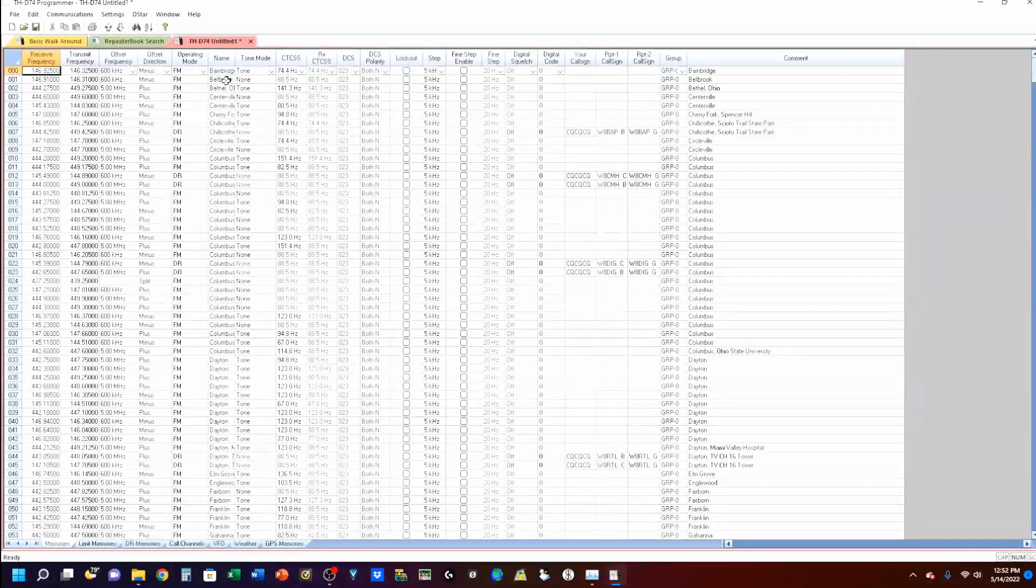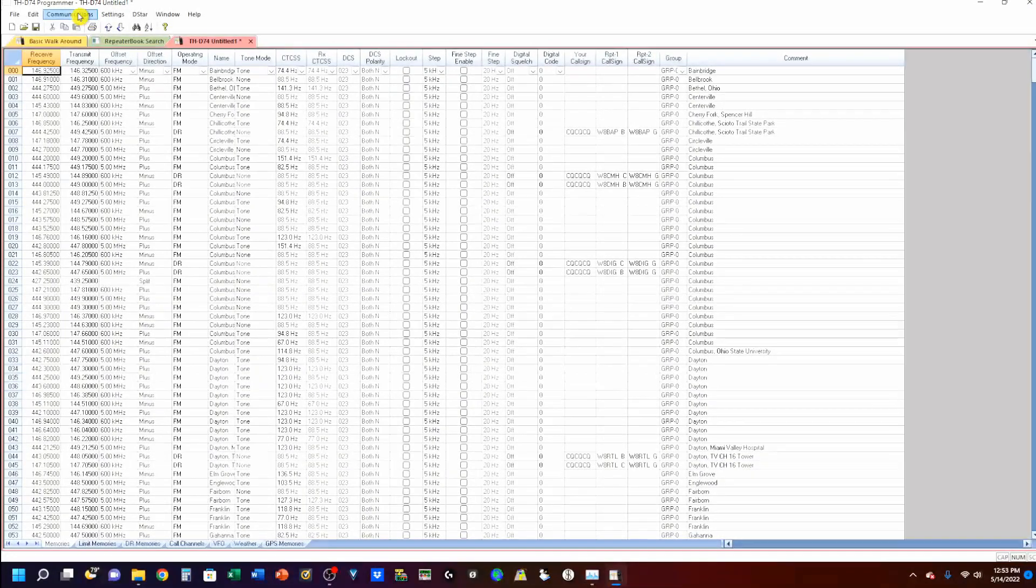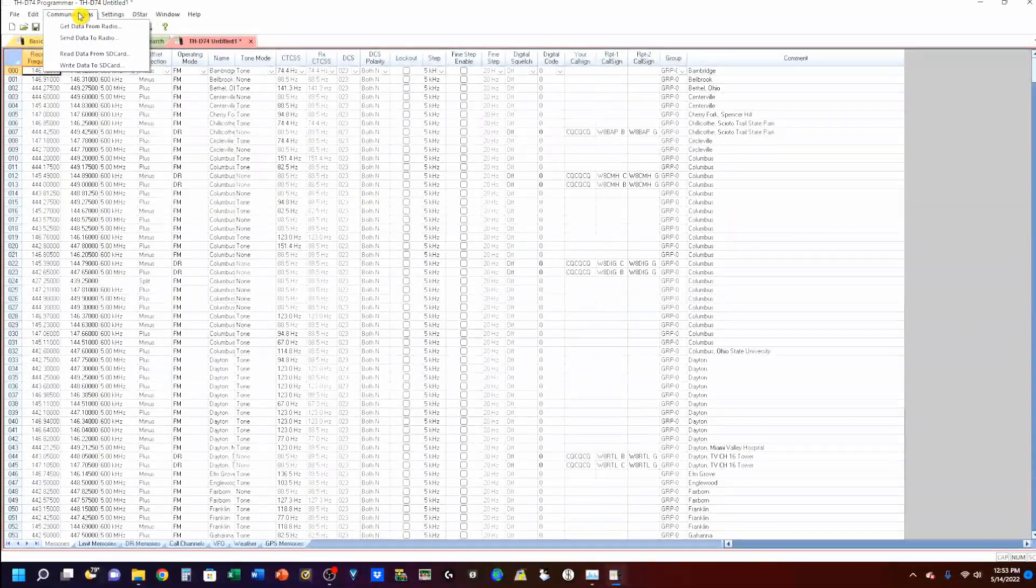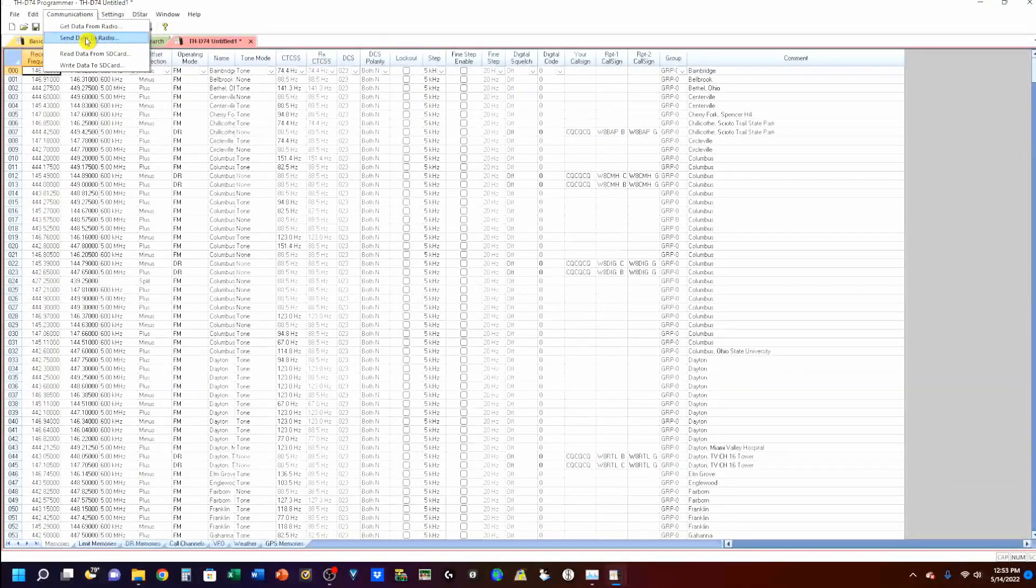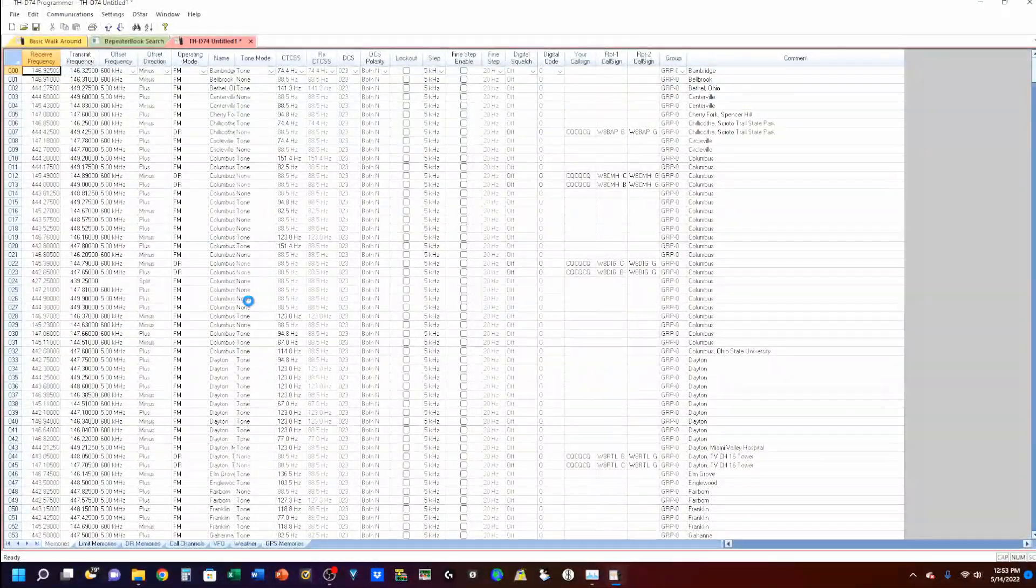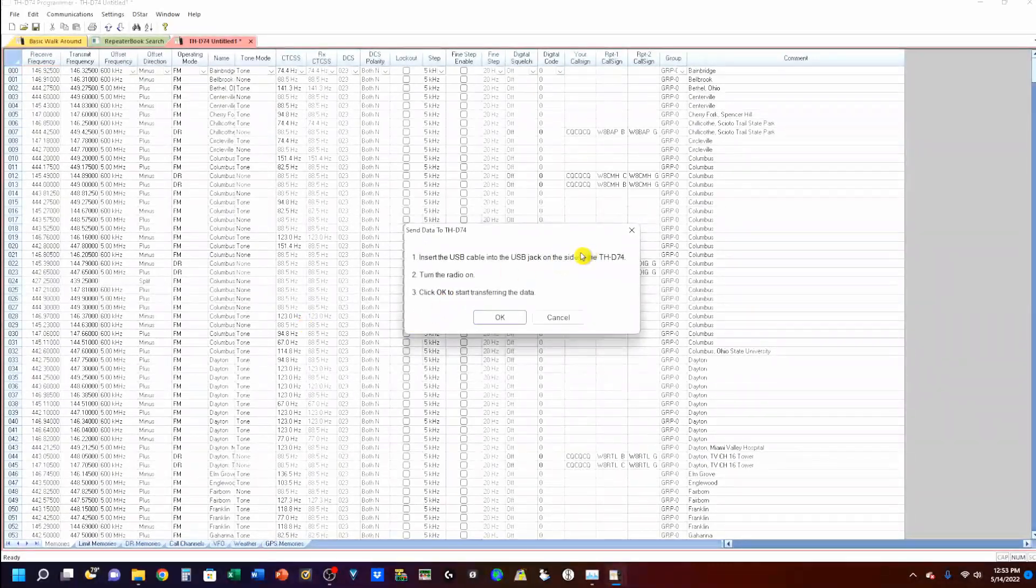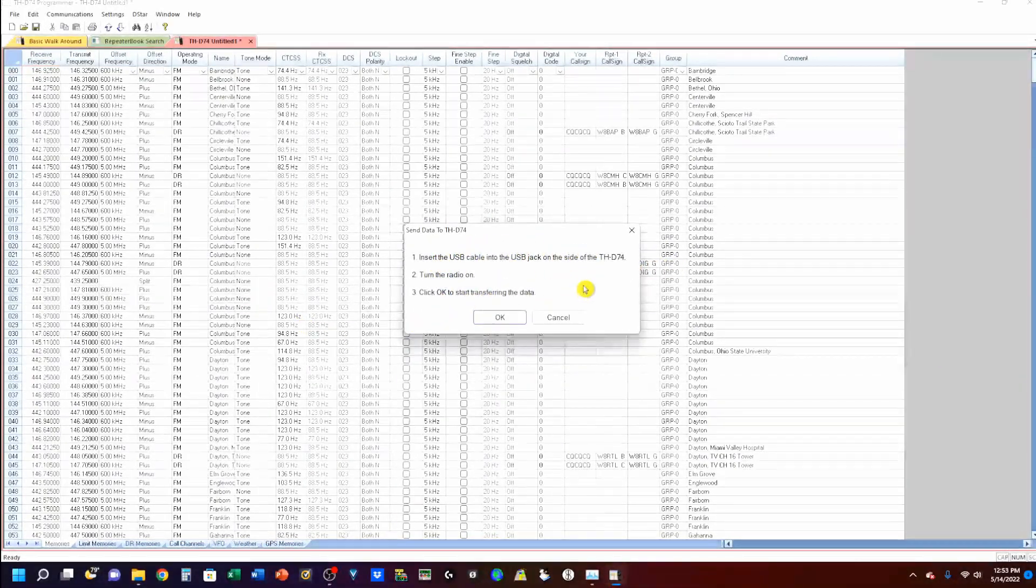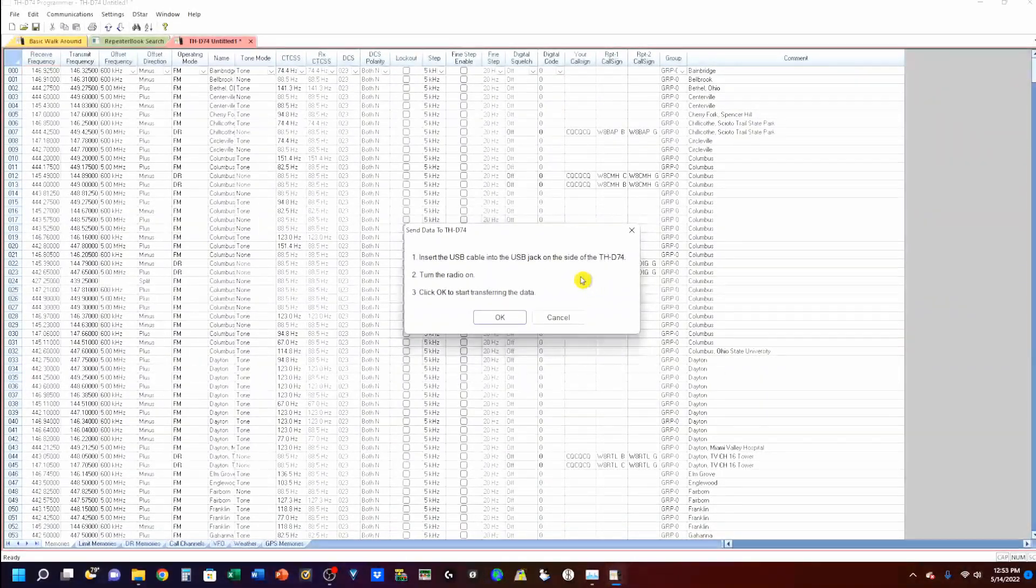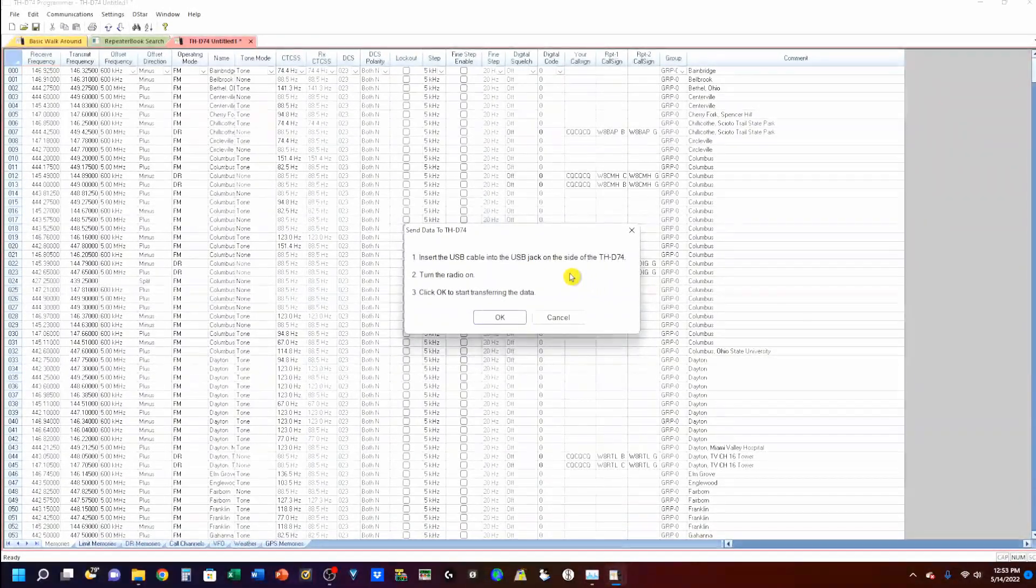And, I'm going to upload this to the radio. You do this by clicking on communications and clicking send data to radio. Now, I'm going to get a little pop-up here. And, it's going to give me step-by-step instructions. This happens to be the step-by-step instructions for the THD-74.